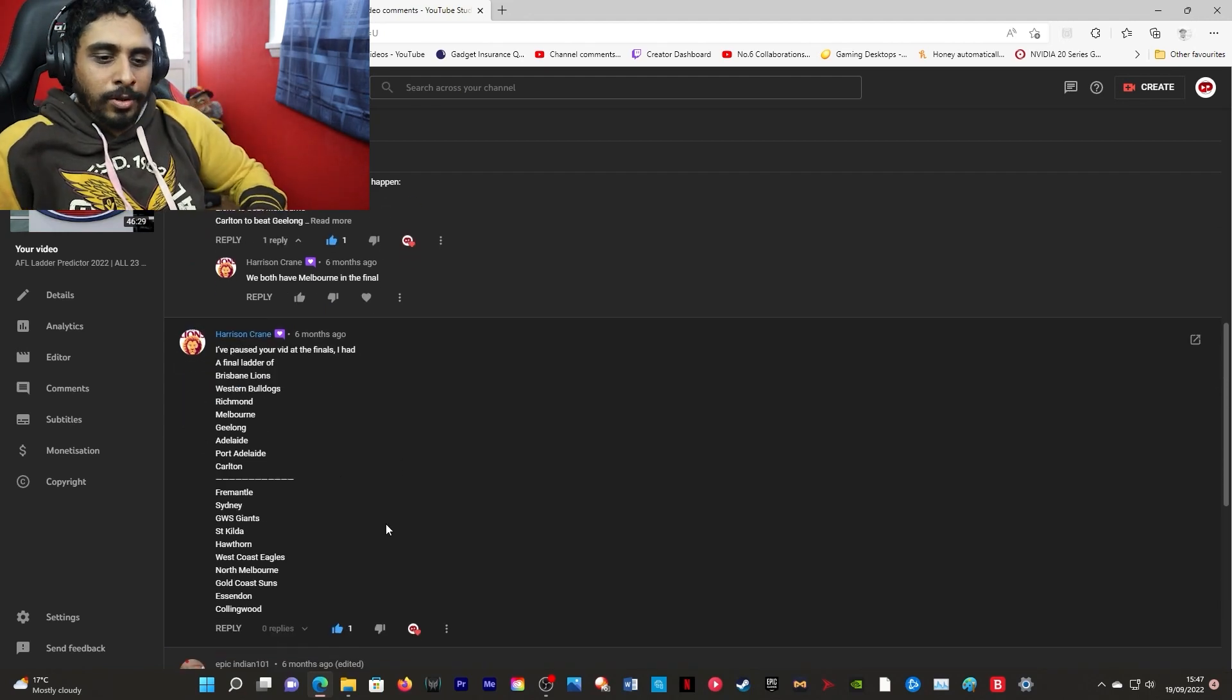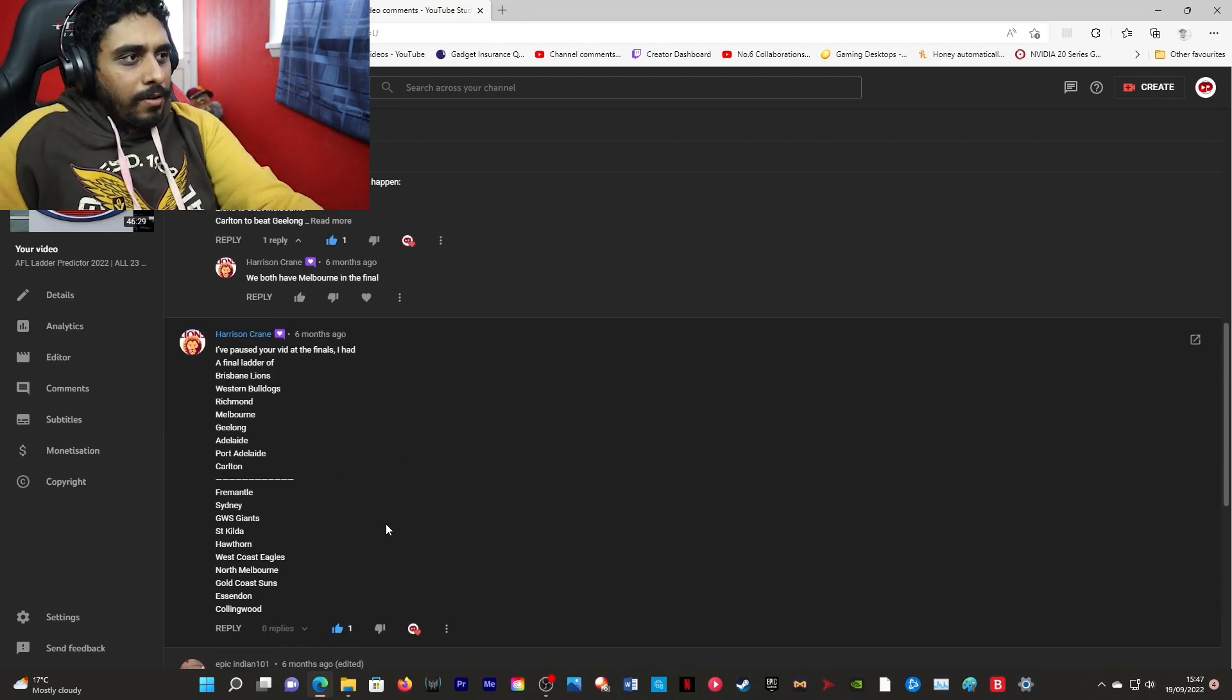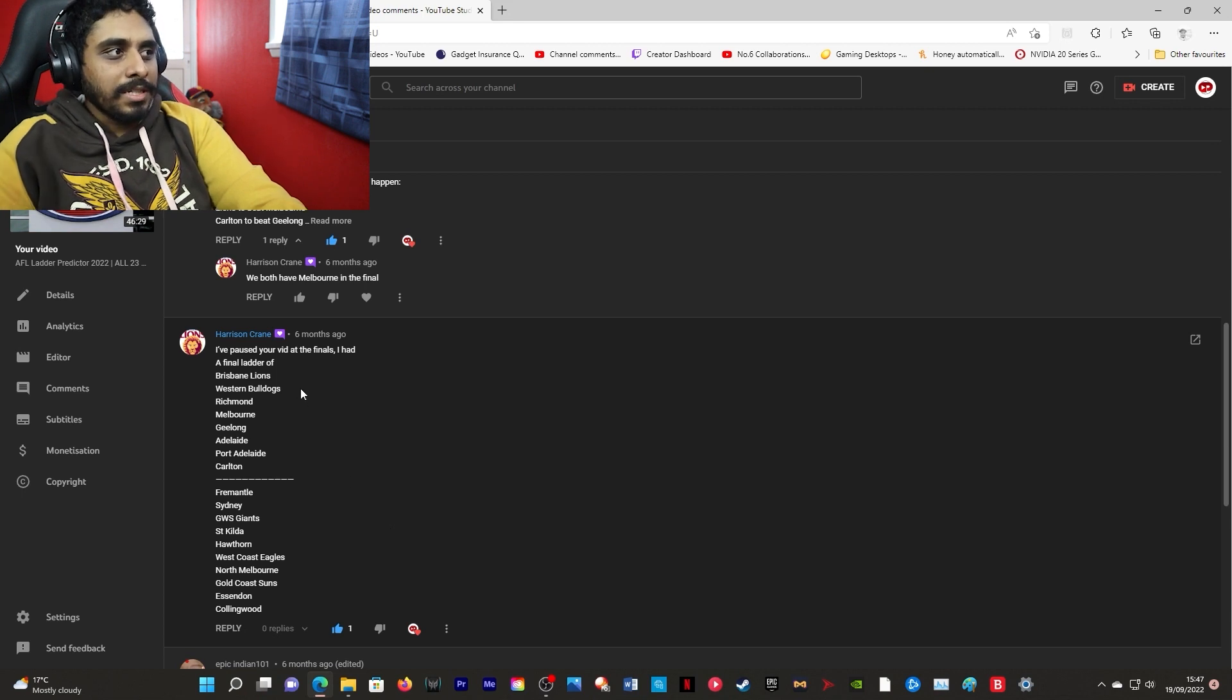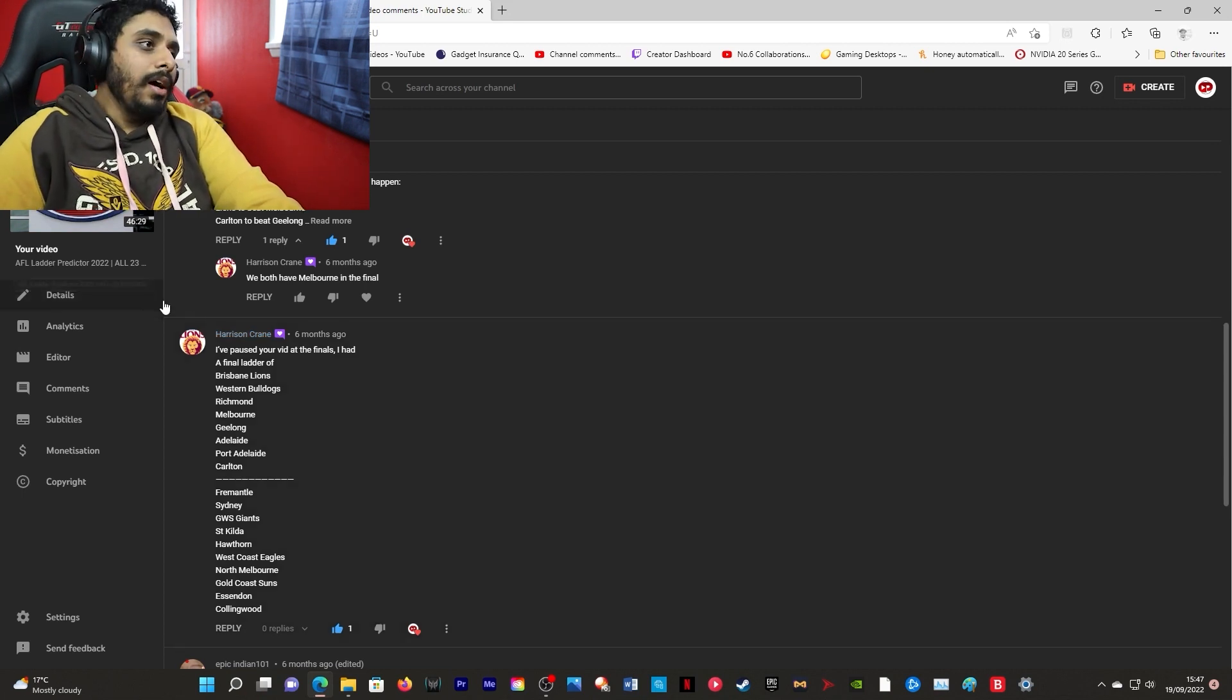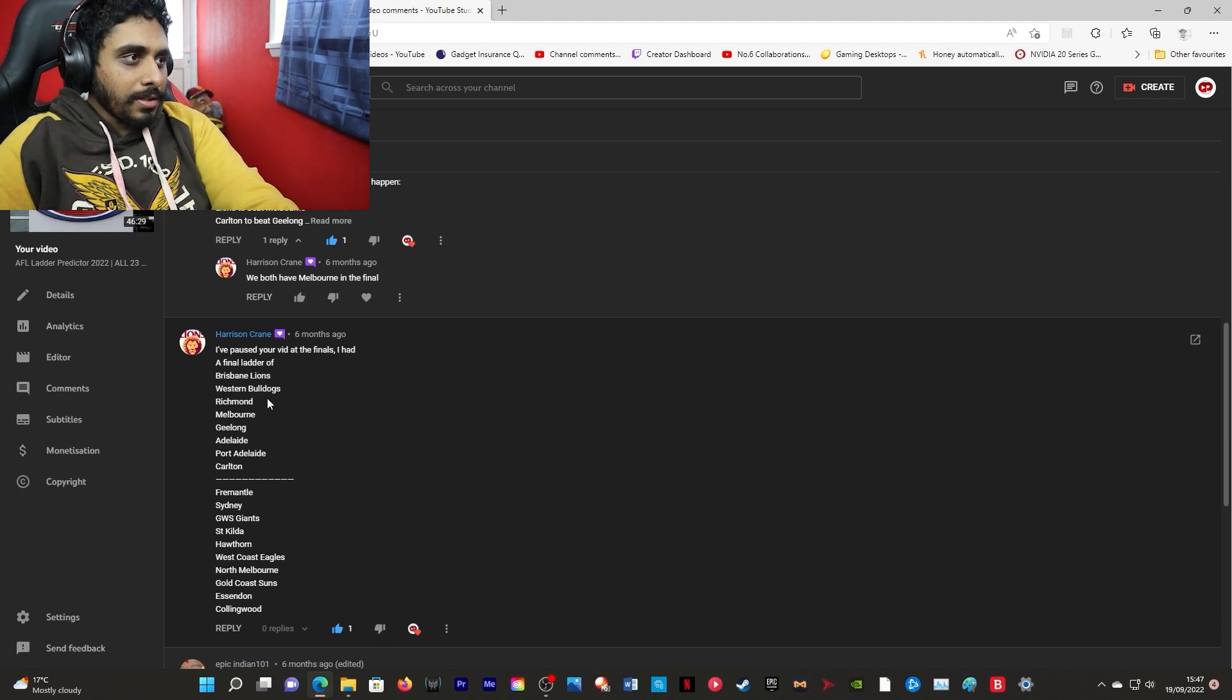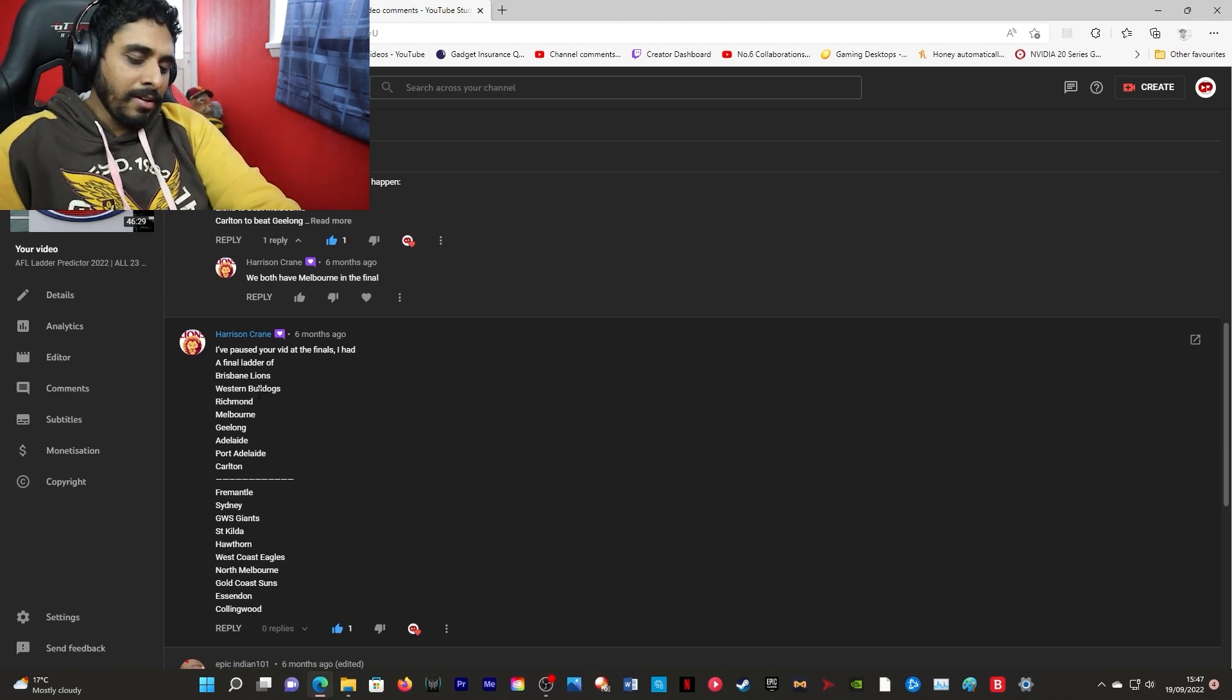Brisson Crane, he's on the list once already from before. You've paused my video at the finals, you had a final ladder. Obviously there's a different video. Ladder predictor, final ladder of Brisbane, both dogs, okay we'll let you off.